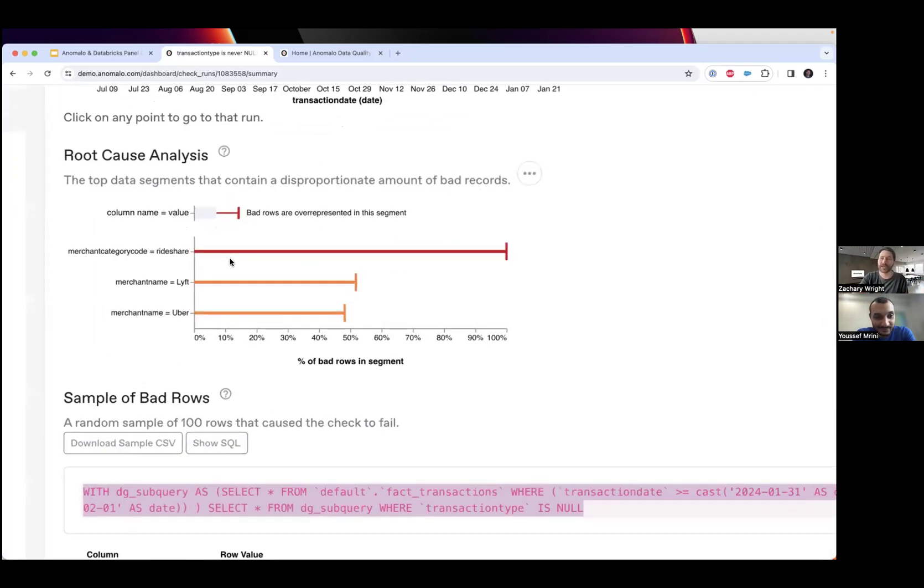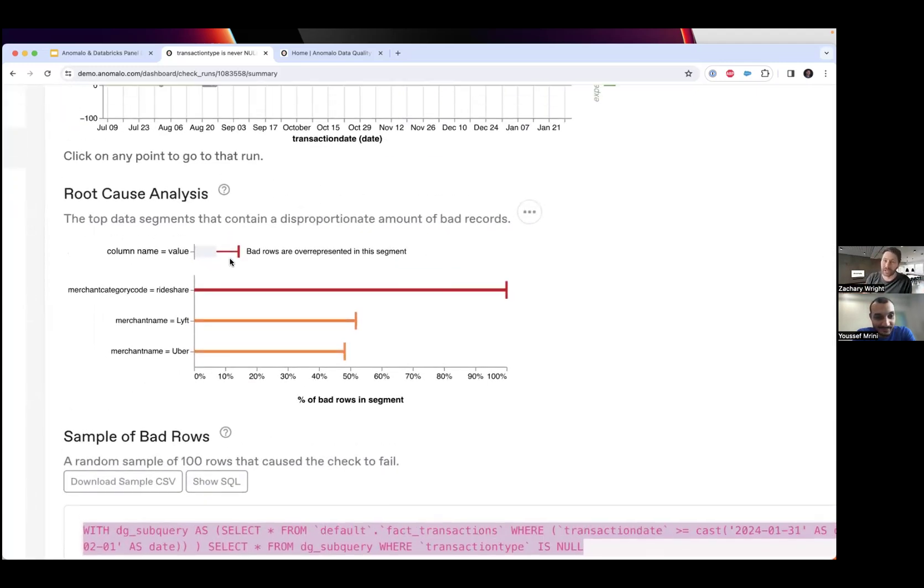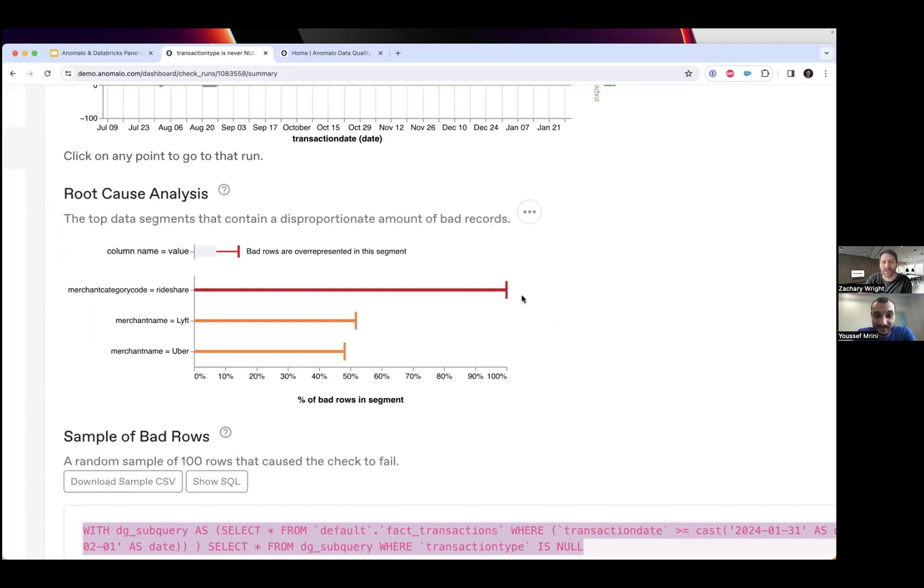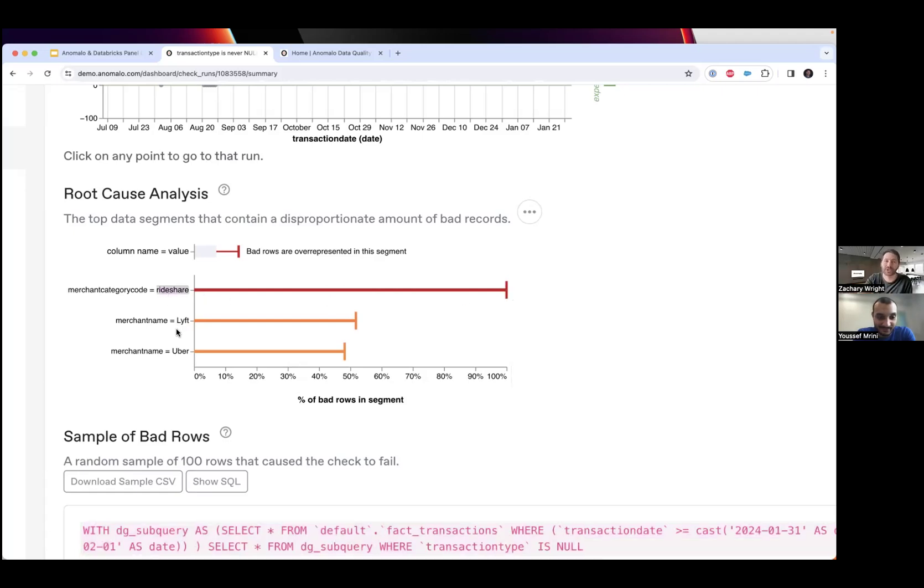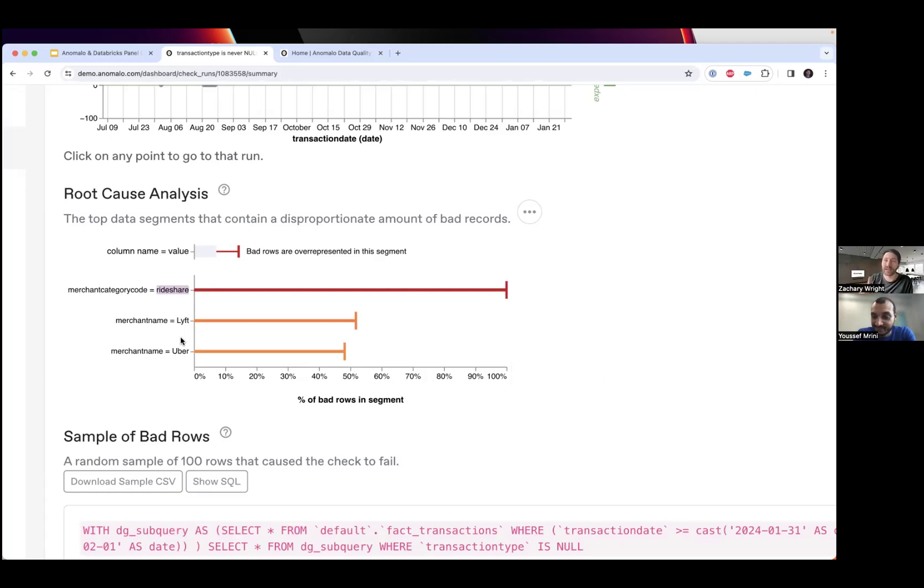When I click into that link when an issue is found, Anomalo shows me this automated root cause analysis. This is completely automatic - I didn't ask Anomalo to do anything. What it found here was for these null records there was a significant spike in ride share transactions, which are split between Lyft and Uber.